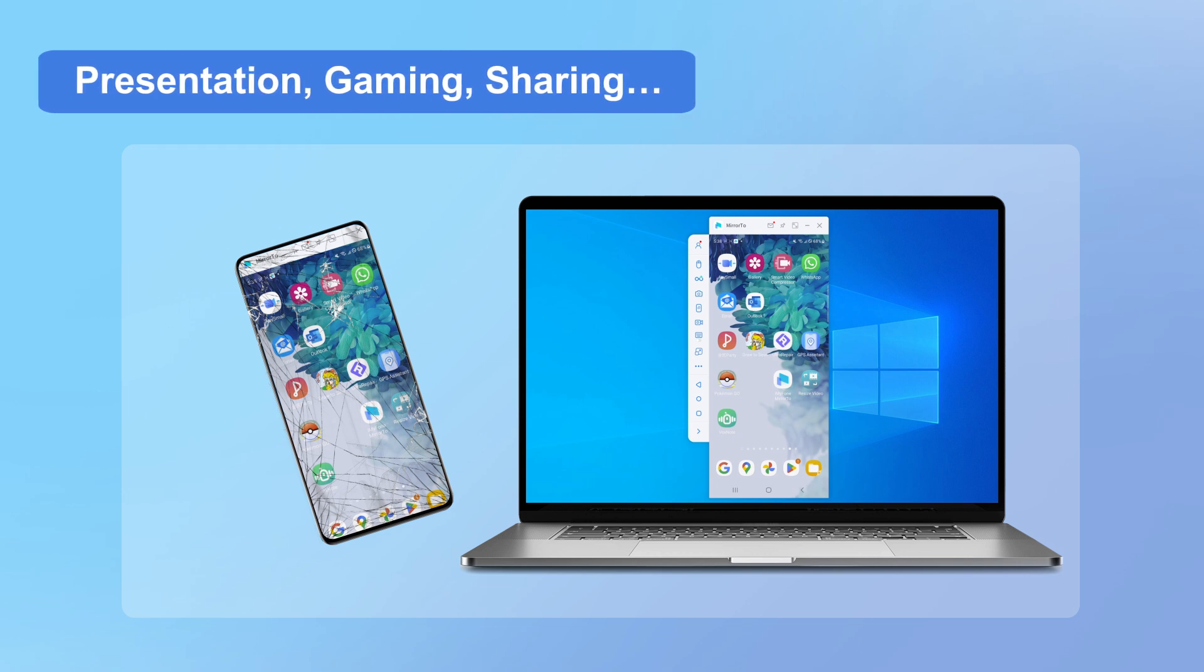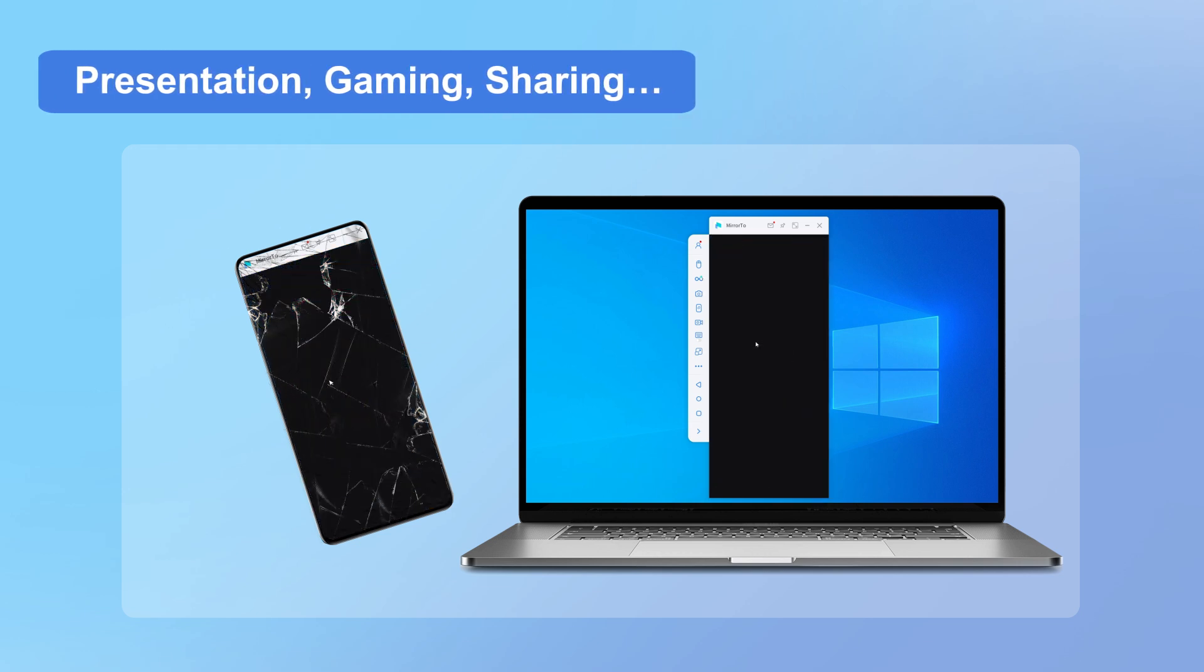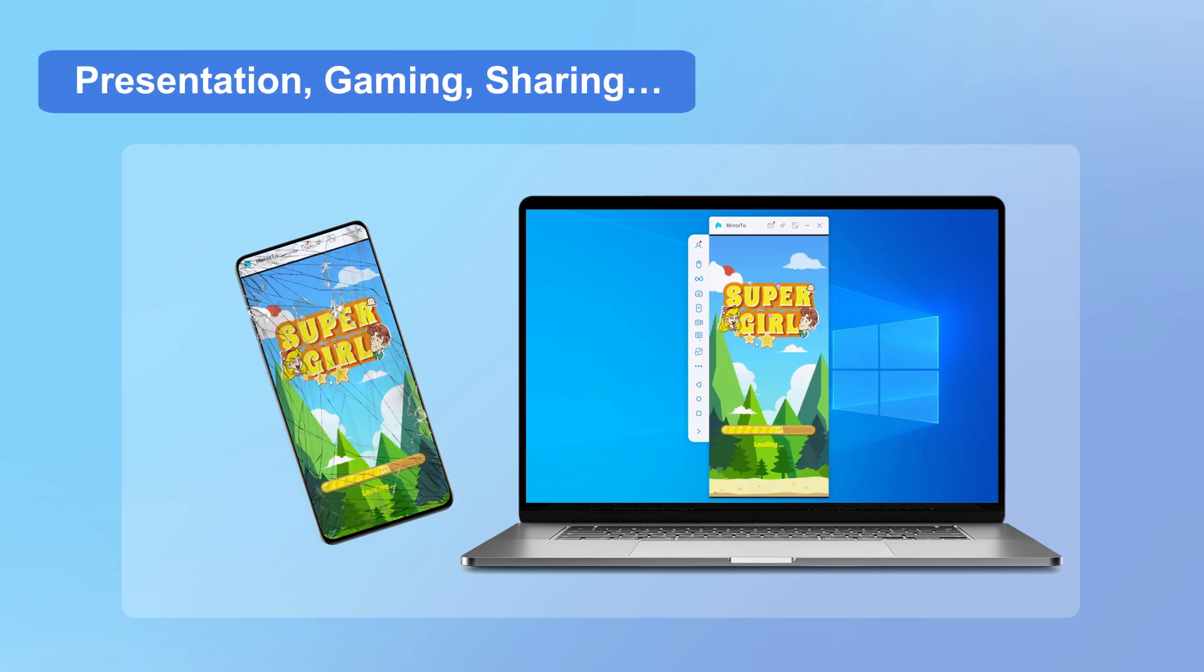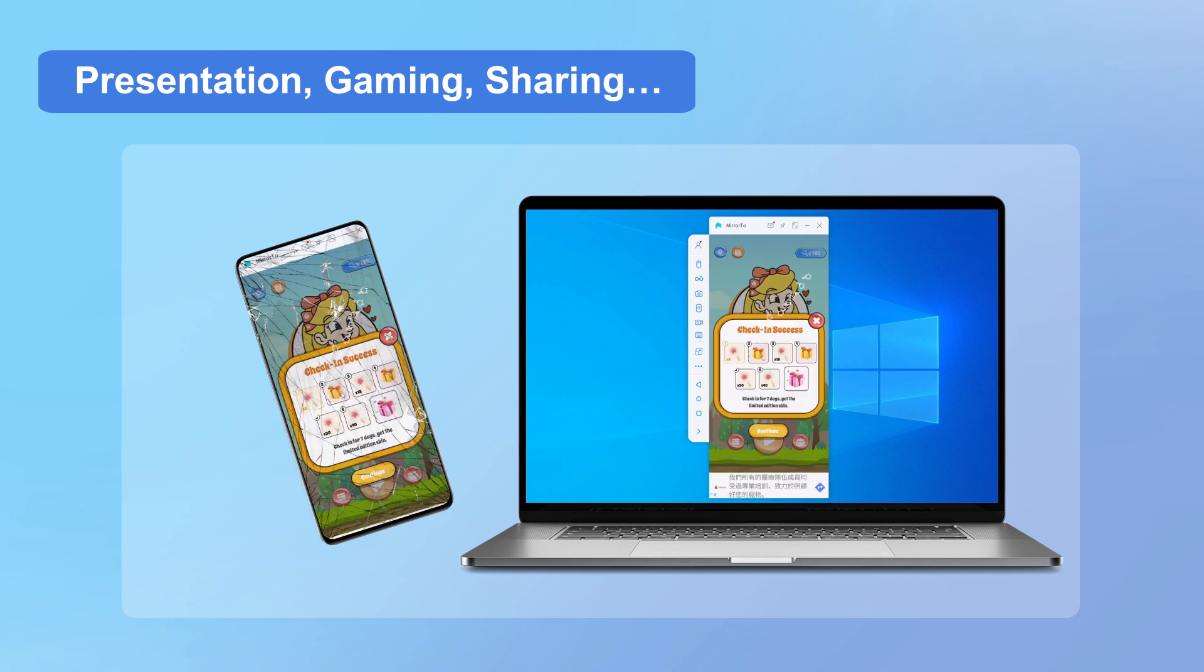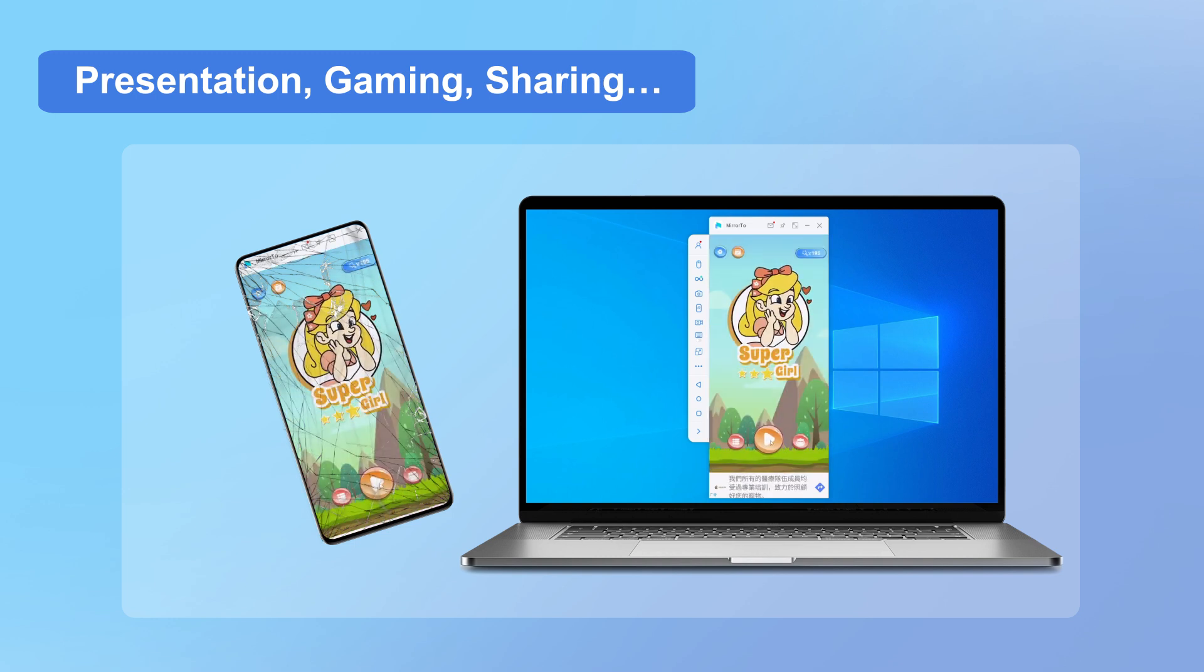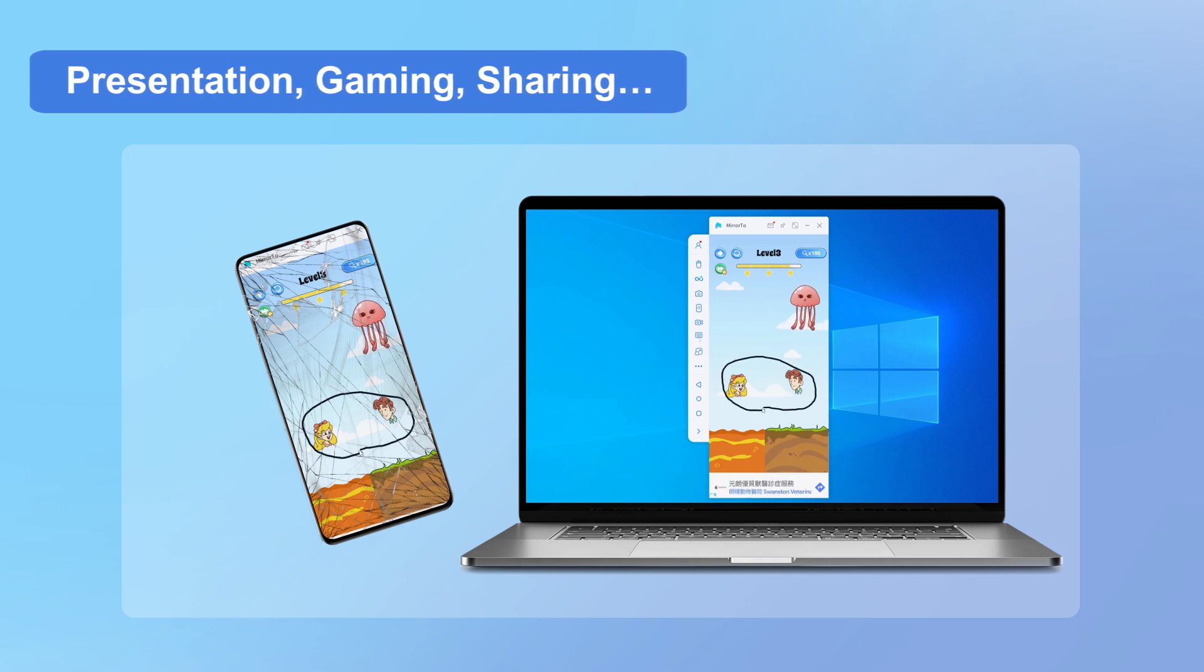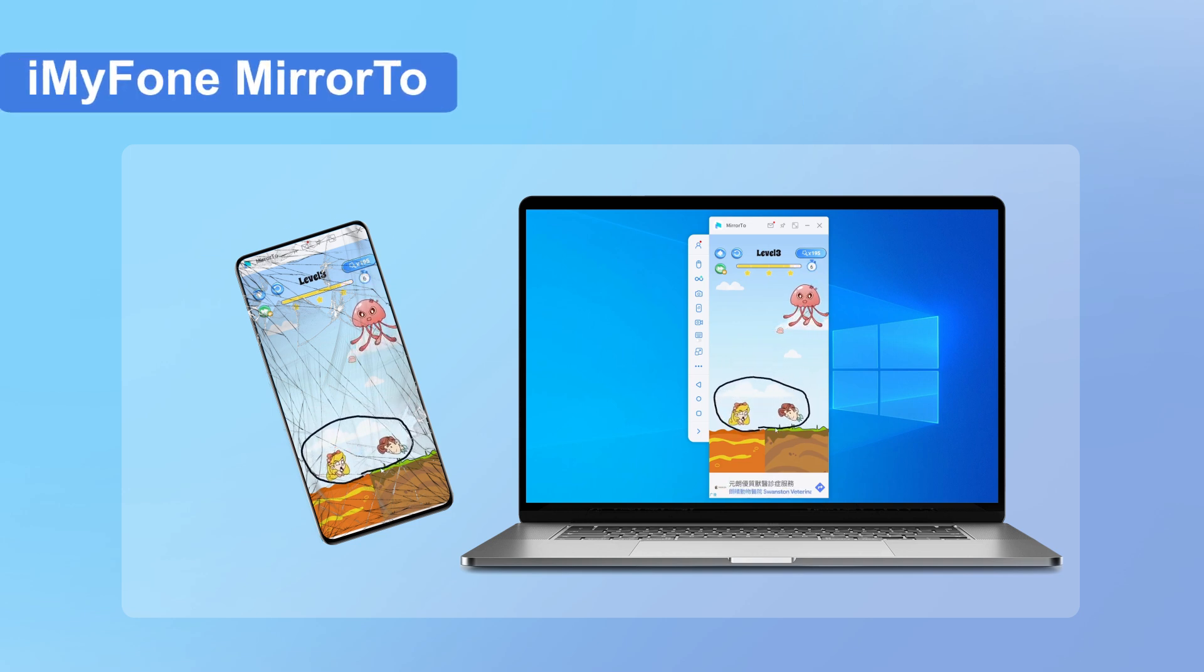But wait, there's more. iMyPhone MirrorTo is not just for broken screens. It's also a fantastic tool for showcasing your phone's content on a larger screen during presentations, gaming, or simply sharing with friends and family. Isn't that amazing?